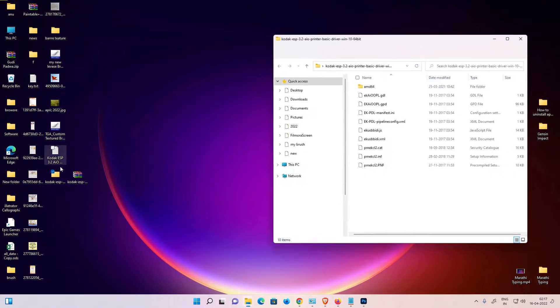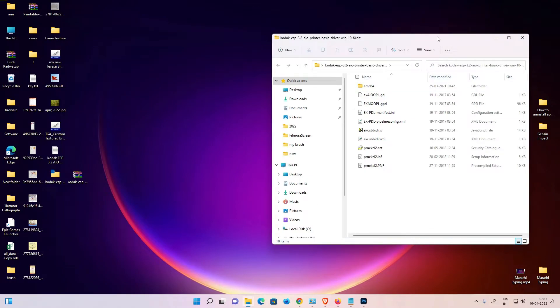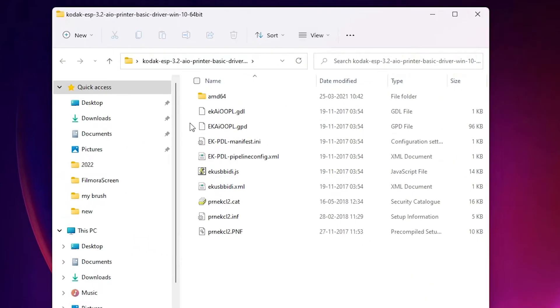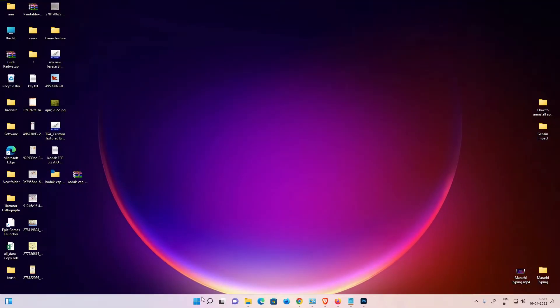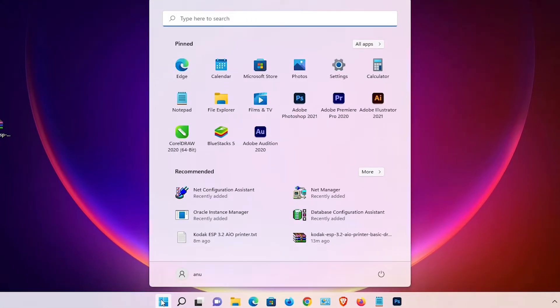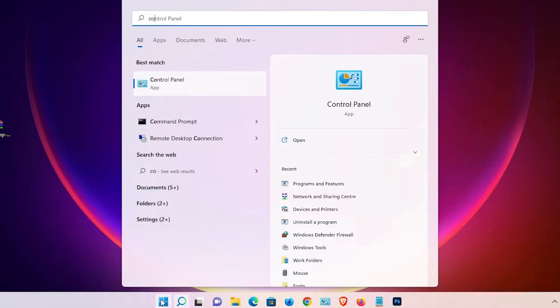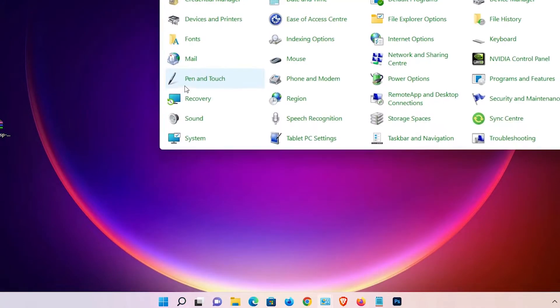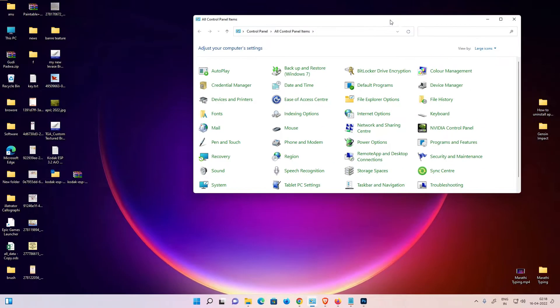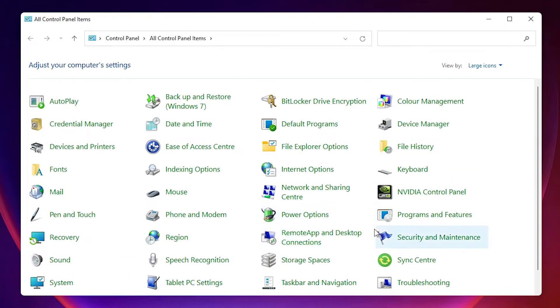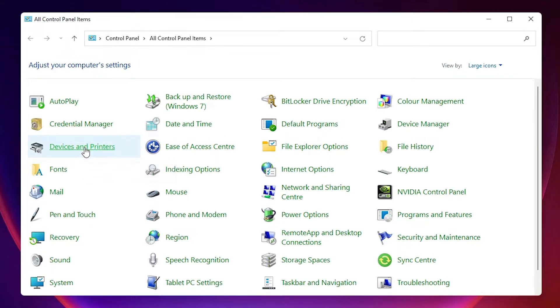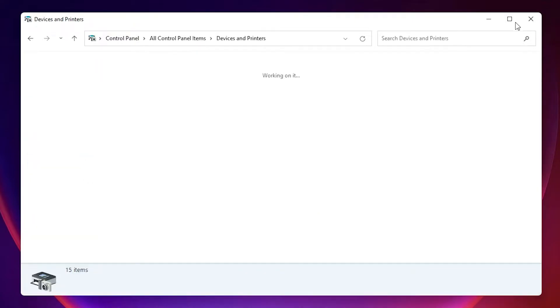Here are all the drivers. Now just close this. Now the last step is just go to the Start, type Control Panel, click on Control Panel. In Control Panel just find Devices and Printers, just click here.